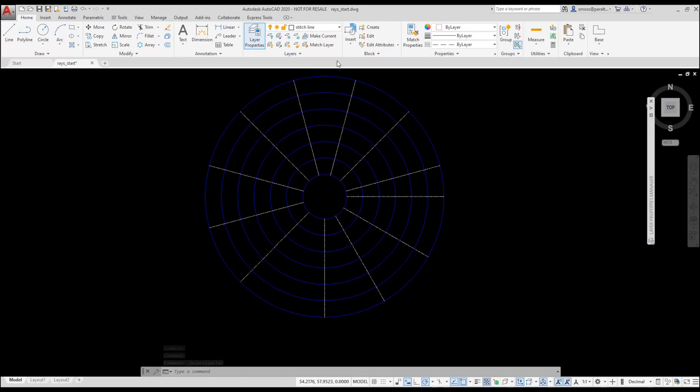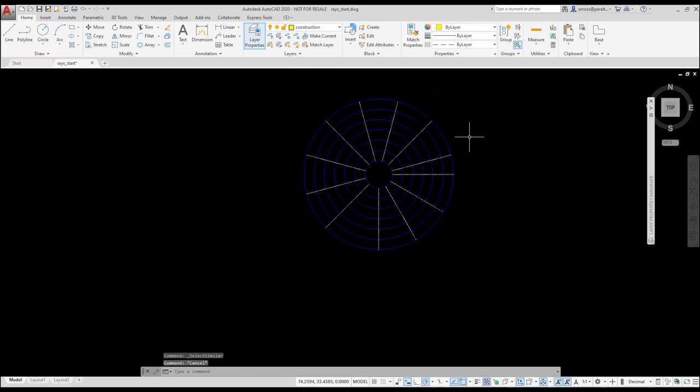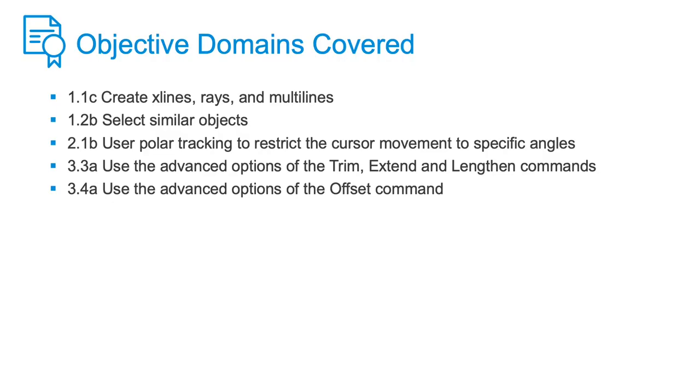I'll zoom out a little so you can admire our parachute. To recap, we placed some rays using polar tracking. We offset some of the circles. We ensured the offset elements were placed on the correct layer using the layer option of the offset command. We trimmed the rays using the fence and crossing options. That converted the rays to lines. We selected the lines using select similar and placed them on a different layer to better organize our drawing.